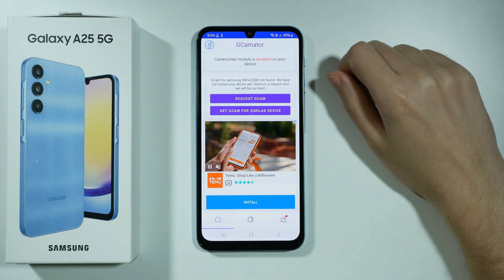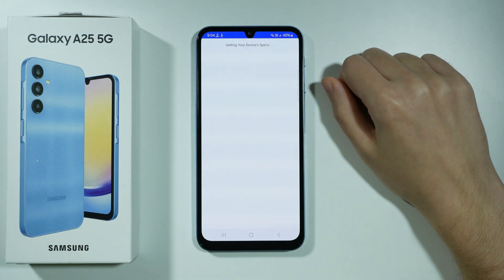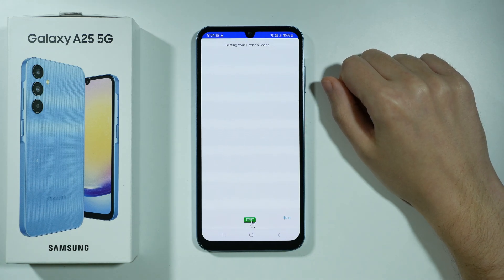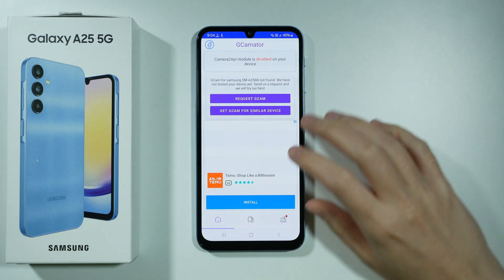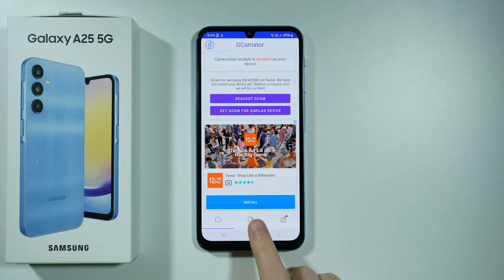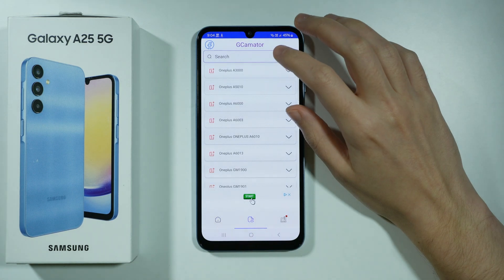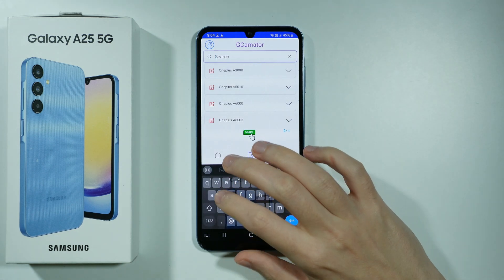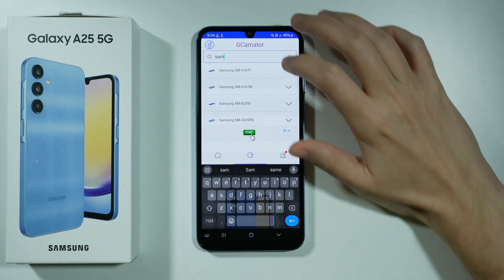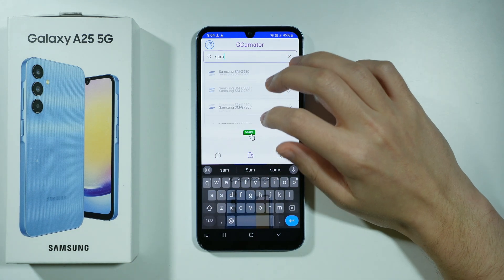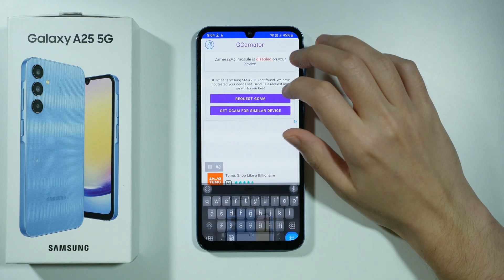But just to check, we can try to find Gcam from similar devices. There is none. We can also go and choose the category at the bottom and start searching some Samsung devices to try to find something.